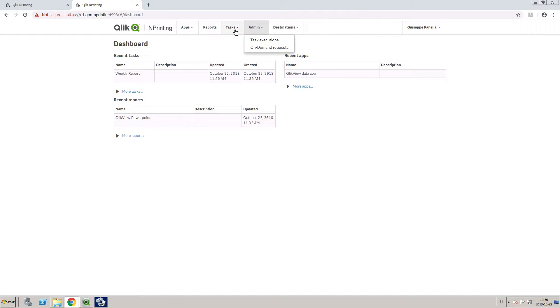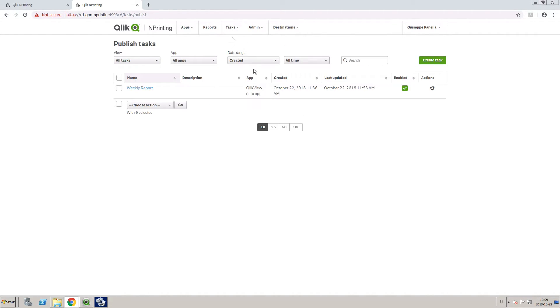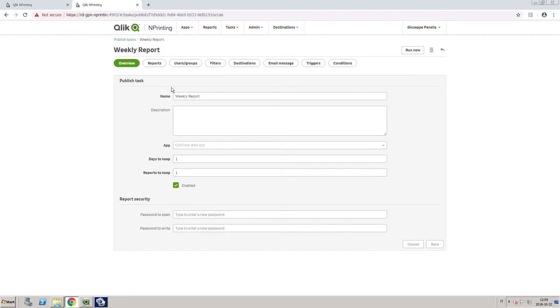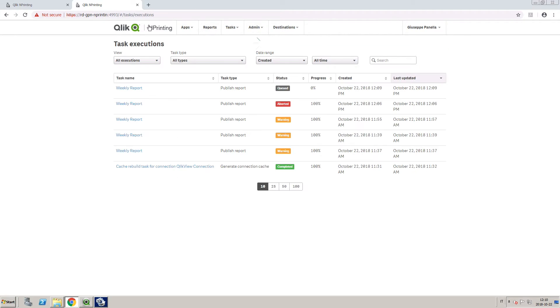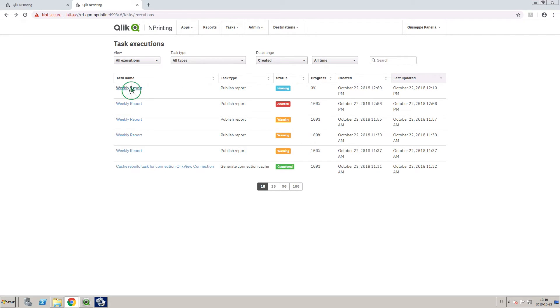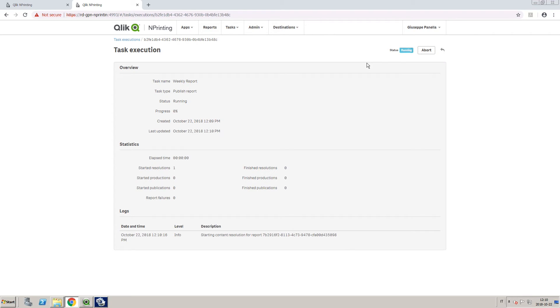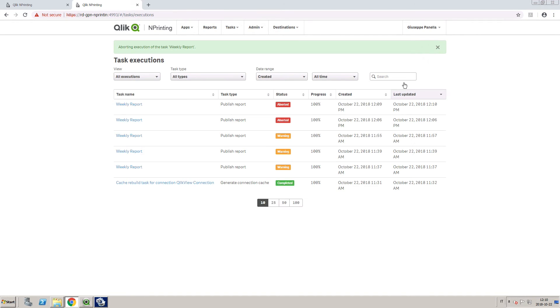As an example, we are going to run a task manually. On the Task Execution page, we can see that the status is in Queued, and then it turns to Running. By opening the task before it has completed, the user also has the option to abort the task.